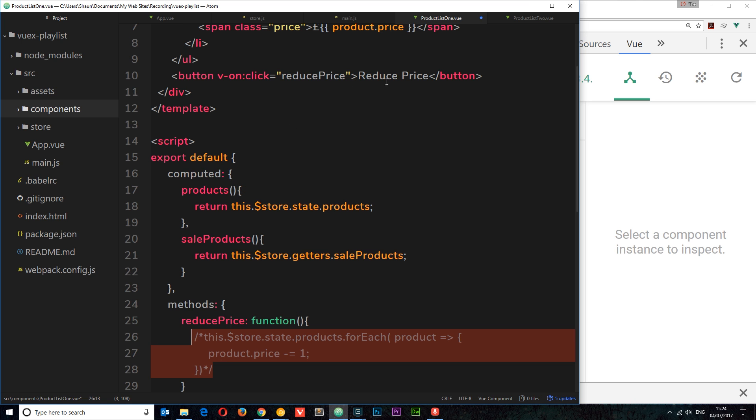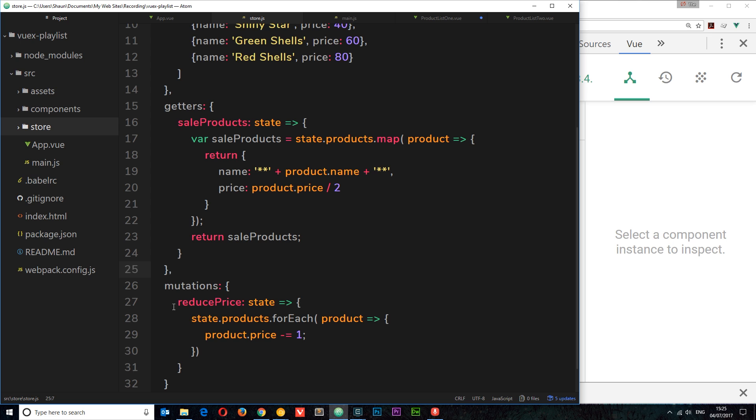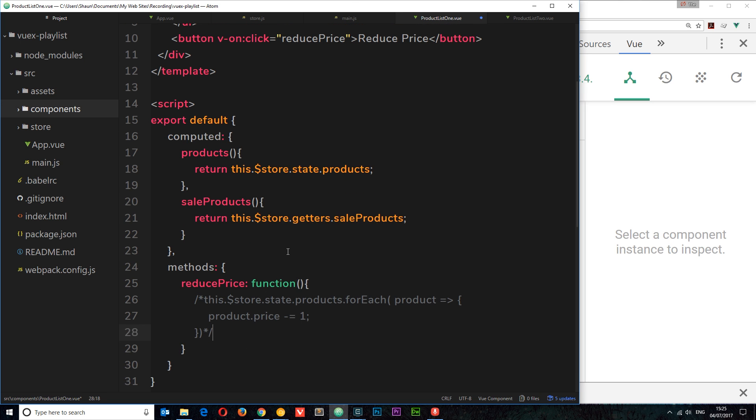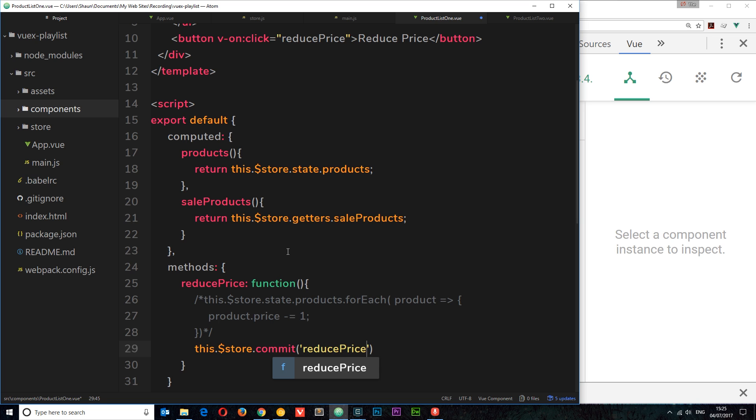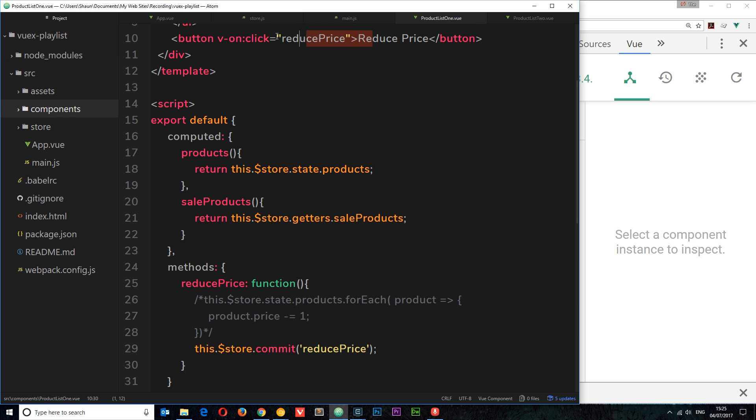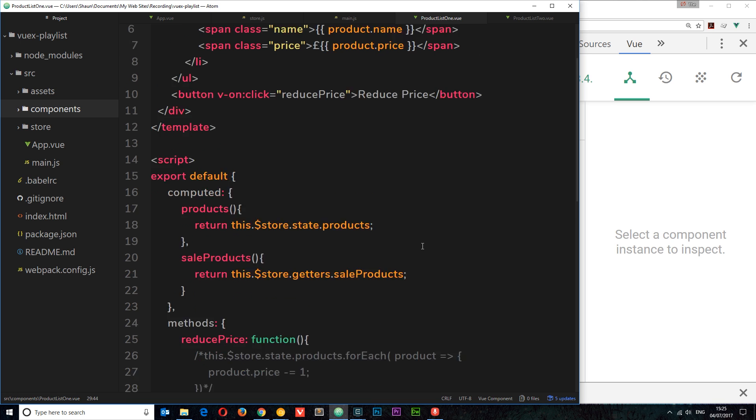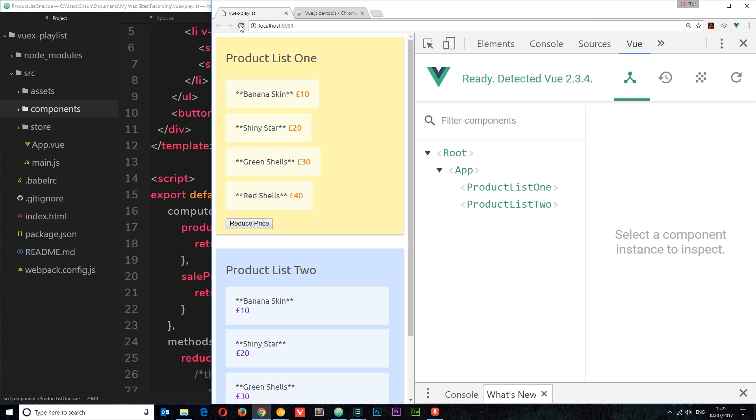So when someone clicks on this button right here, they're activating this method, and from here we need to say okay, I want you to commit a mutation. I want this mutation over here to fire, this 'reduce price' mutation. So inside here we can come below and we can say this.store.commit. We're committing a mutation, and what is the mutation we want to commit? It is the 'reduce price' mutation, because that's the name we gave to this mutation on the store right here. So now this should work the same. If we click on this button right here, then it's going to fire this event 'reduce price', which is then going to say okay, this.store.commit a mutation, and the mutation I want to commit is this 'reduce price' mutation right here, which is going to reduce the price of each item by one. So let's save everything now and let's view this in a browser.